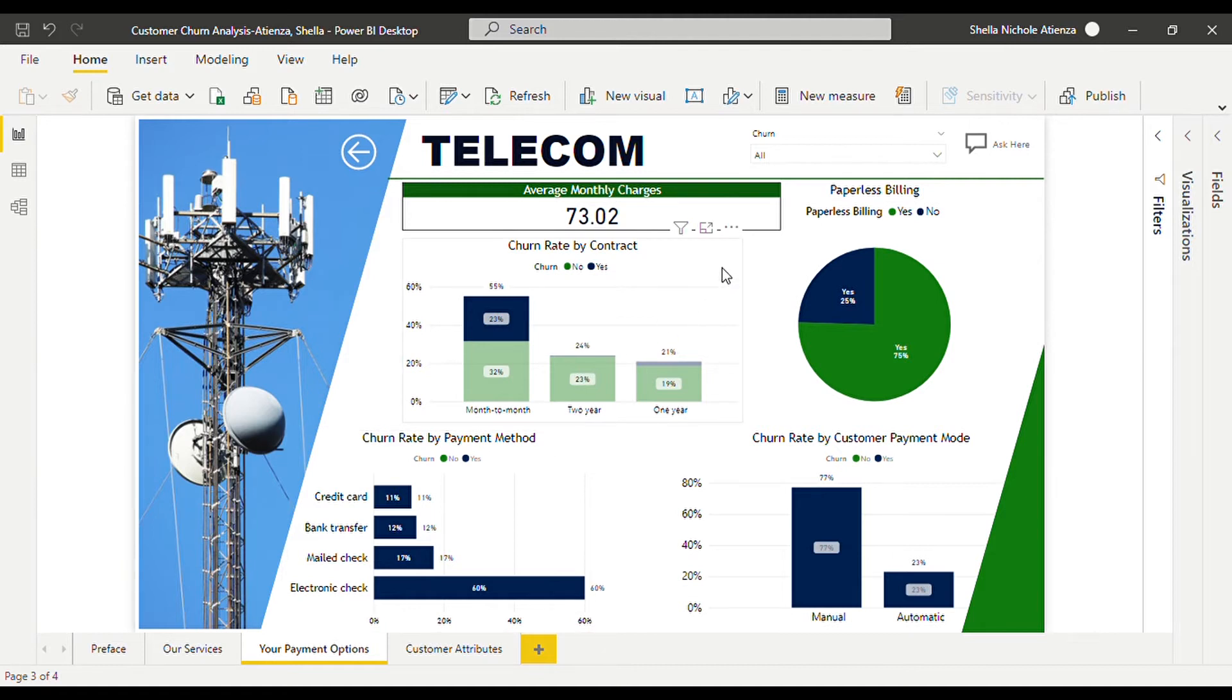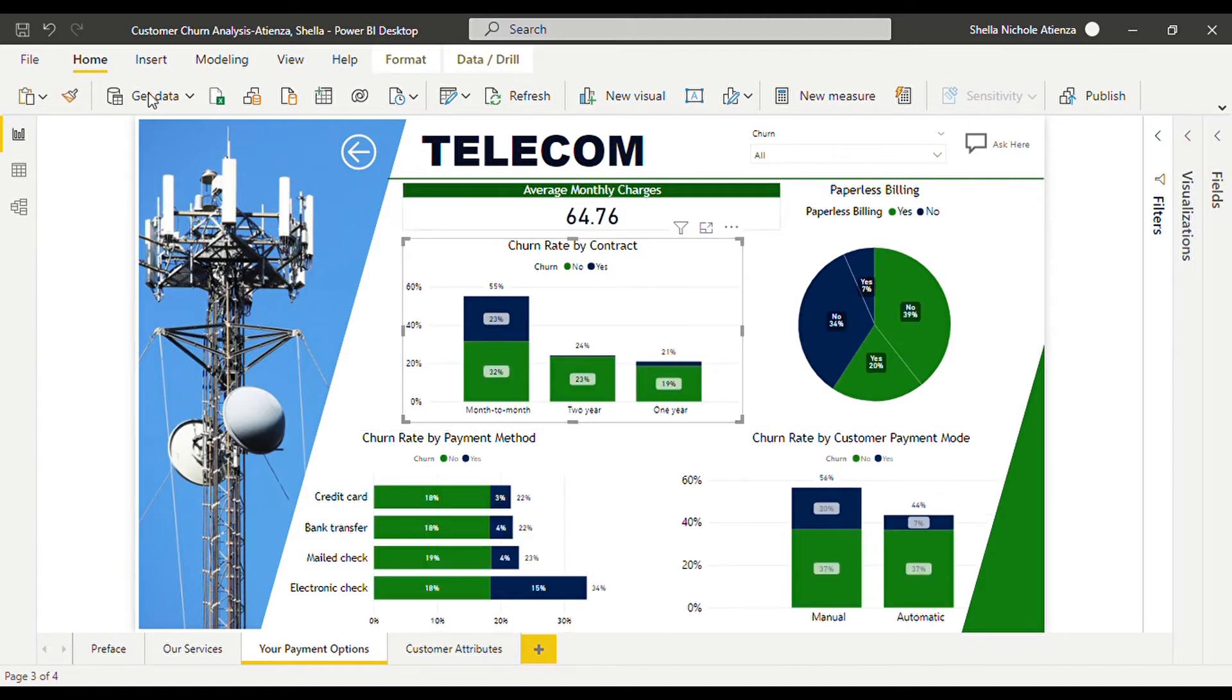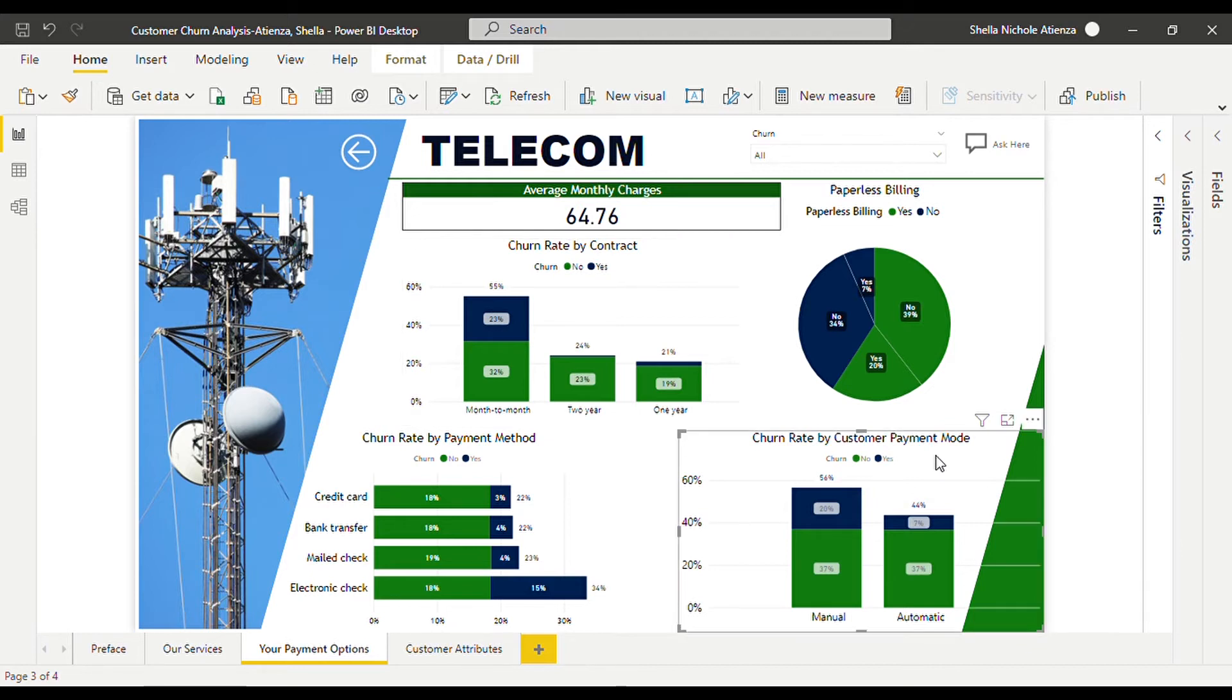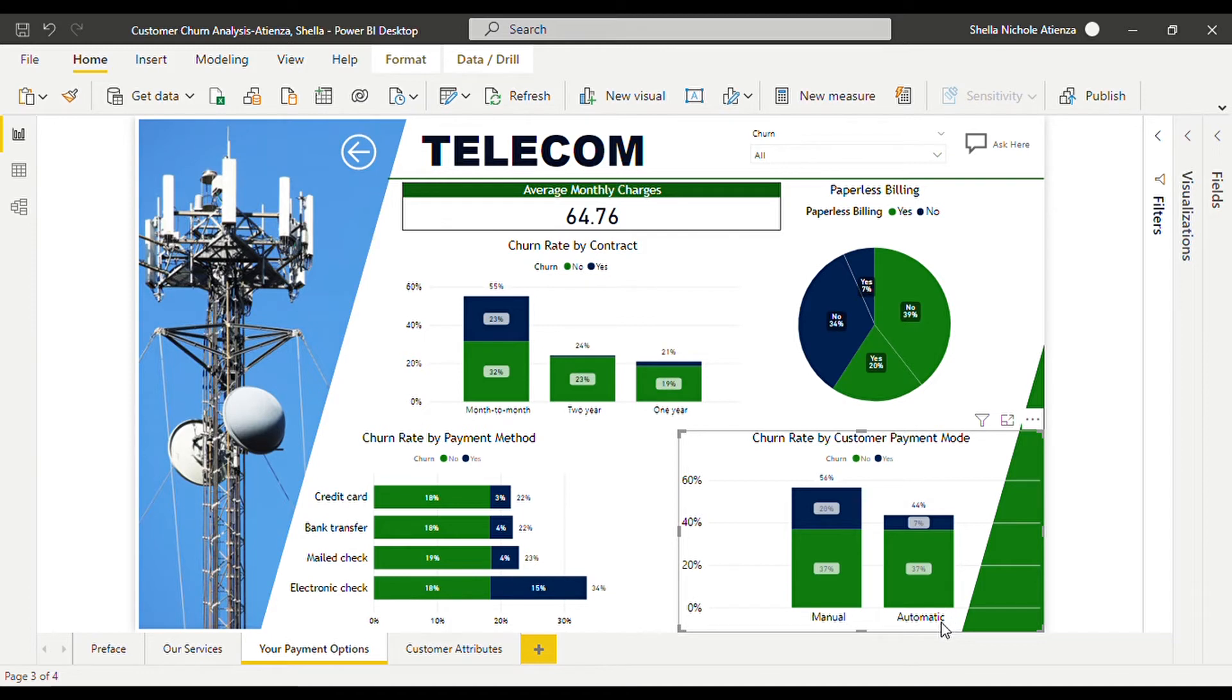And then we also can see that on the average a customer pays 64.76 pesos. While we can see that over here in the customer payment method, 56 percent preferred manual payment compared to the automatic ones.